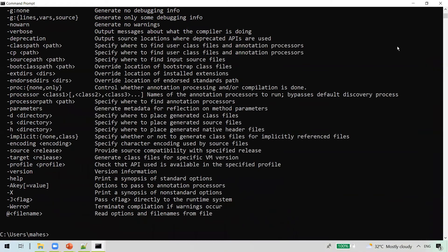Now let us understand CLASSPATH. CLASSPATH is also an environment variable used by the application class loader or the system to locate and load compiled Java bytecodes, which are stored in .class files.